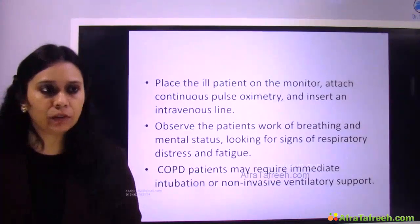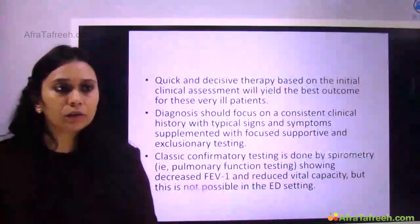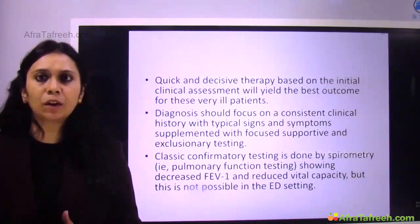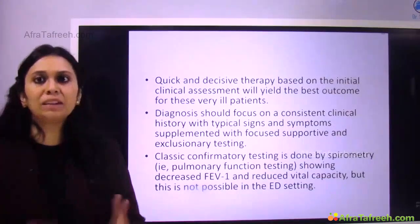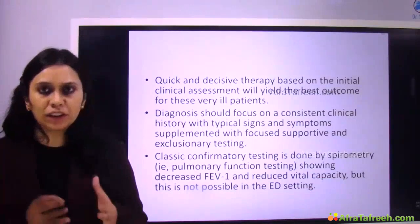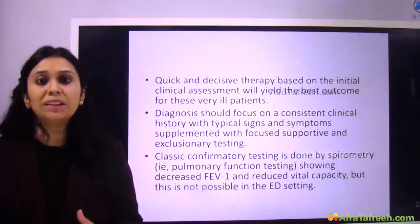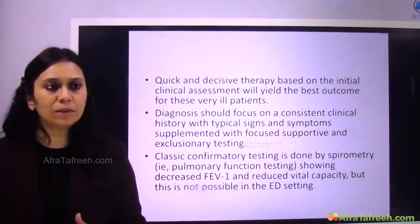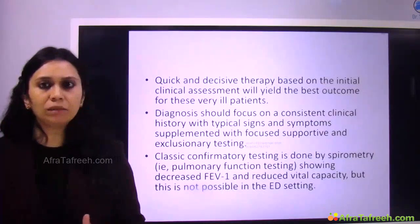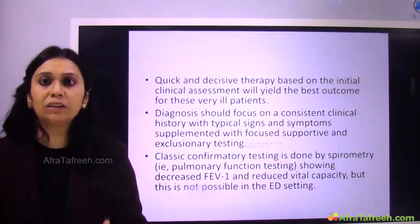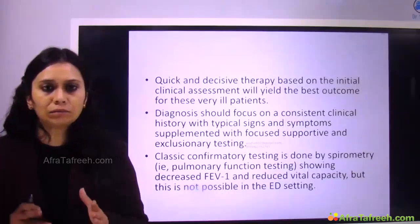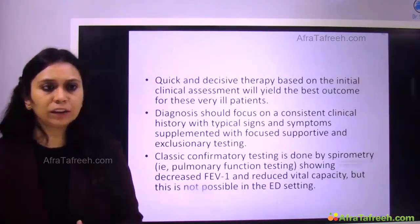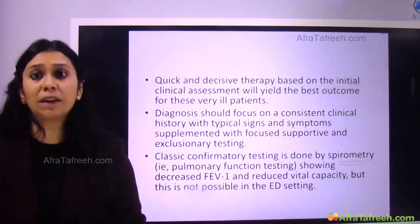A quick, decisive therapy based on initial clinical assessment will yield the best outcome in these patients. Diagnosis is mostly on typical signs and symptoms, focused on supportive and exclusion criteria — other differential diagnoses are excluded. Confirmatory test — pulmonary function test, spirometry — is not possible in the emergency department, not in the acute exacerbated state of COPD. So I cannot 100% confirm the patient has COPD, but based on clinical symptoms and physical examination, we manage on that line.